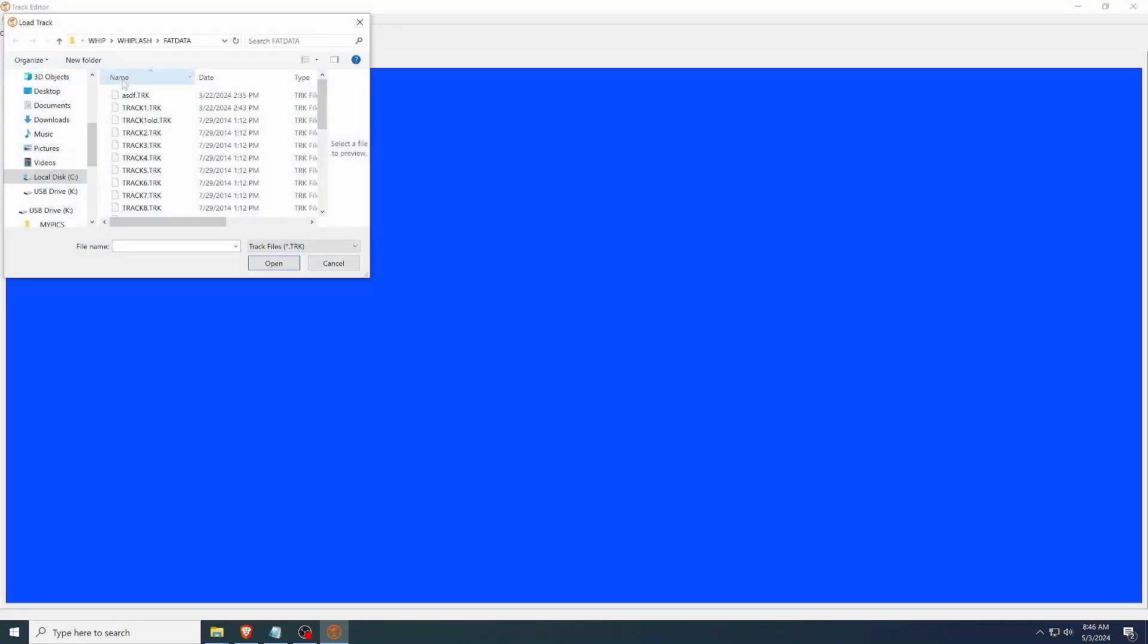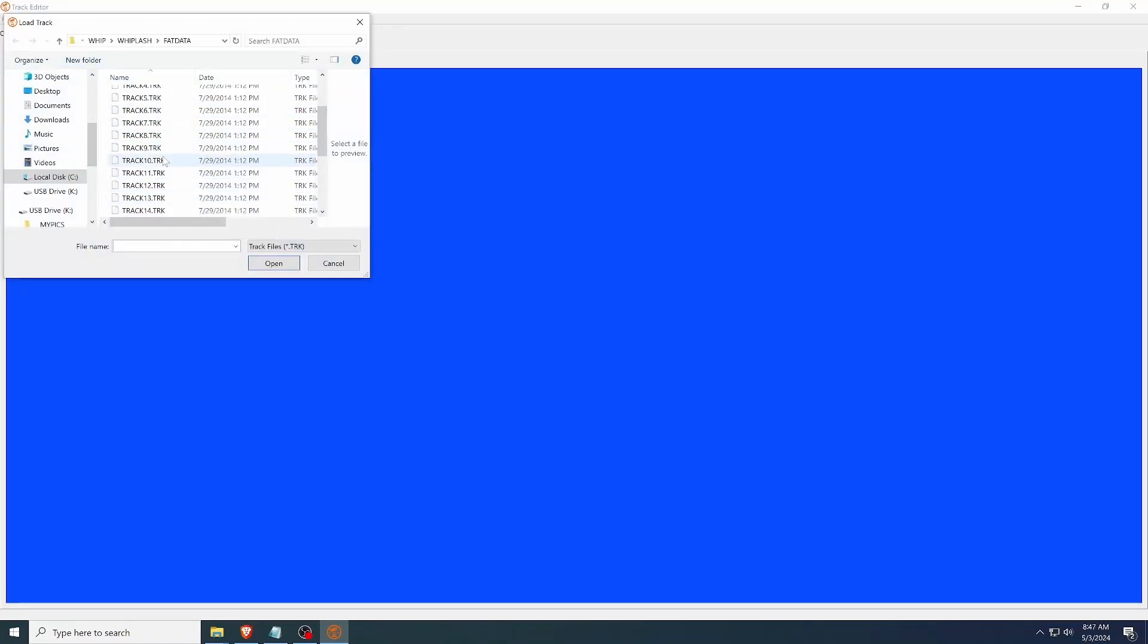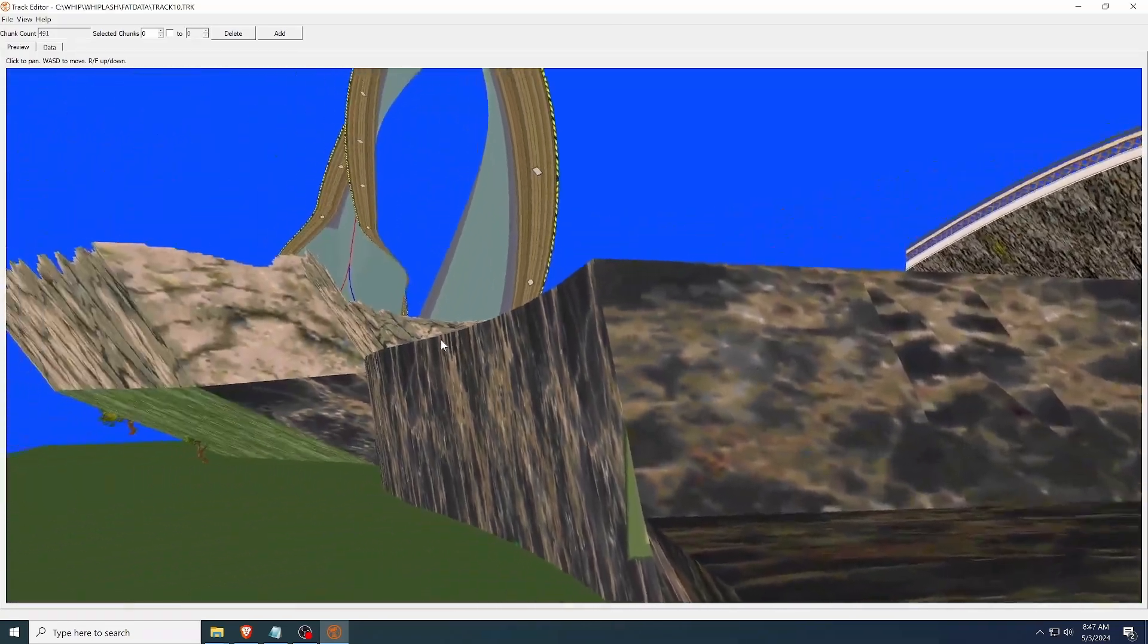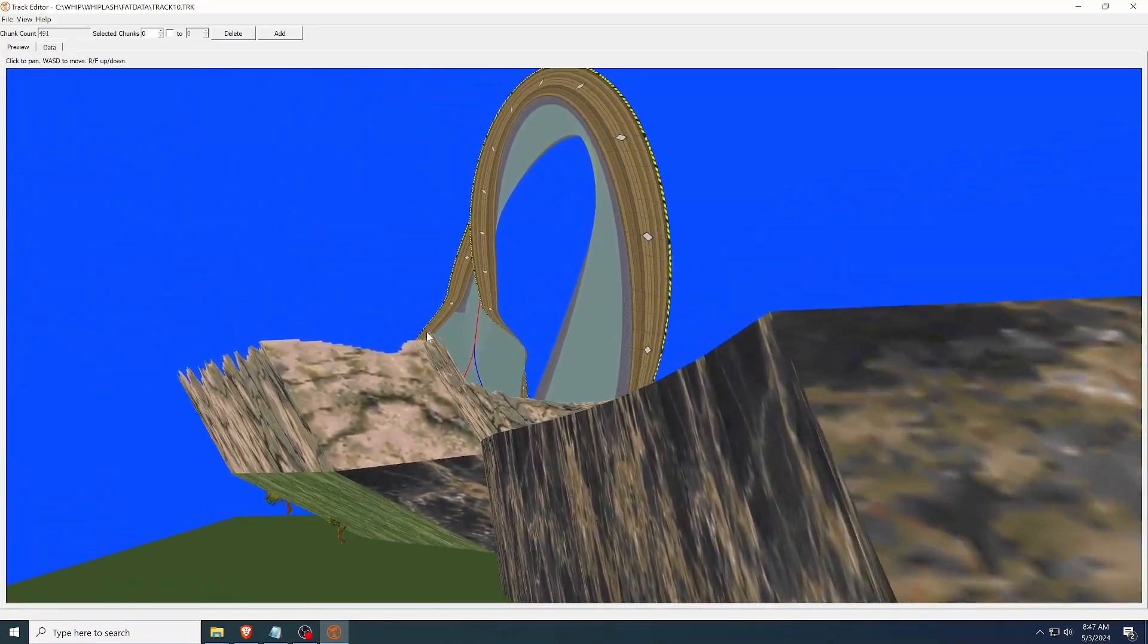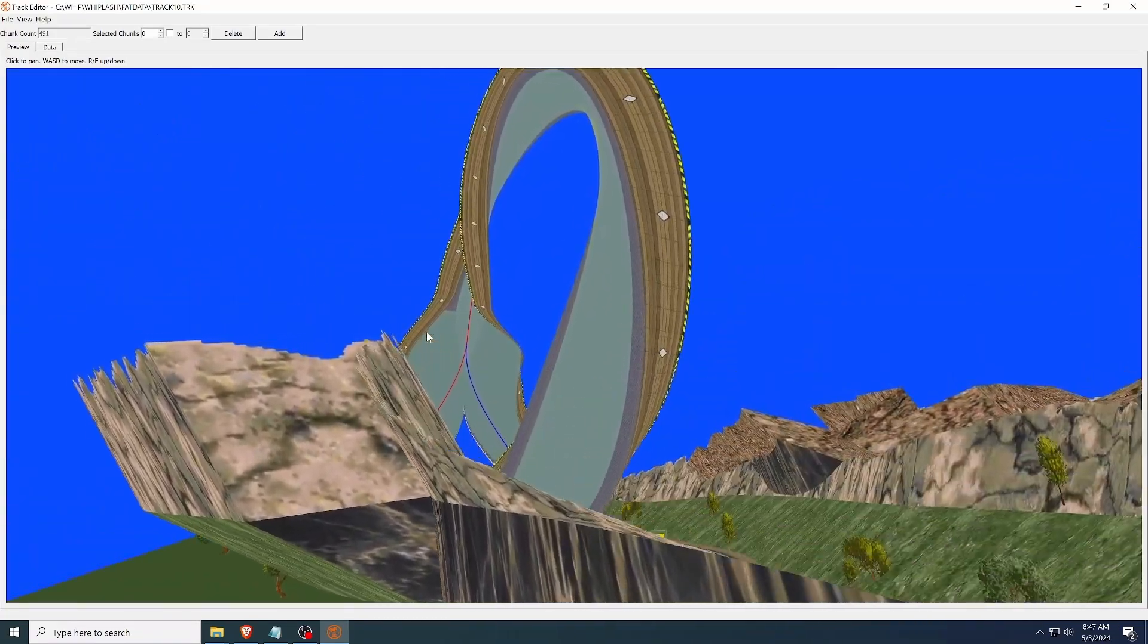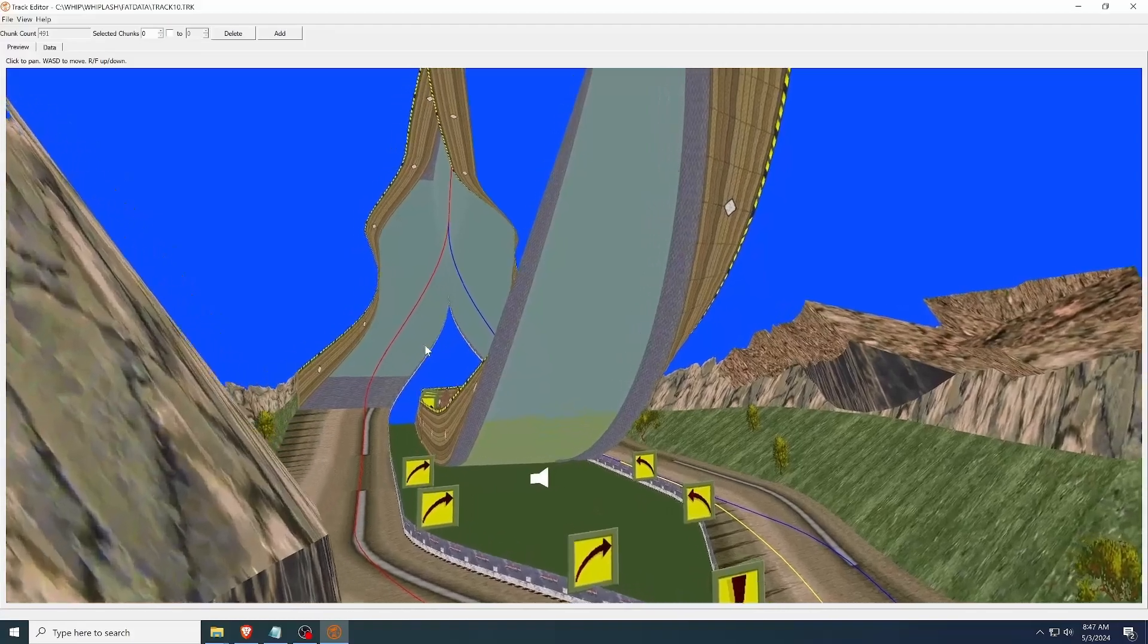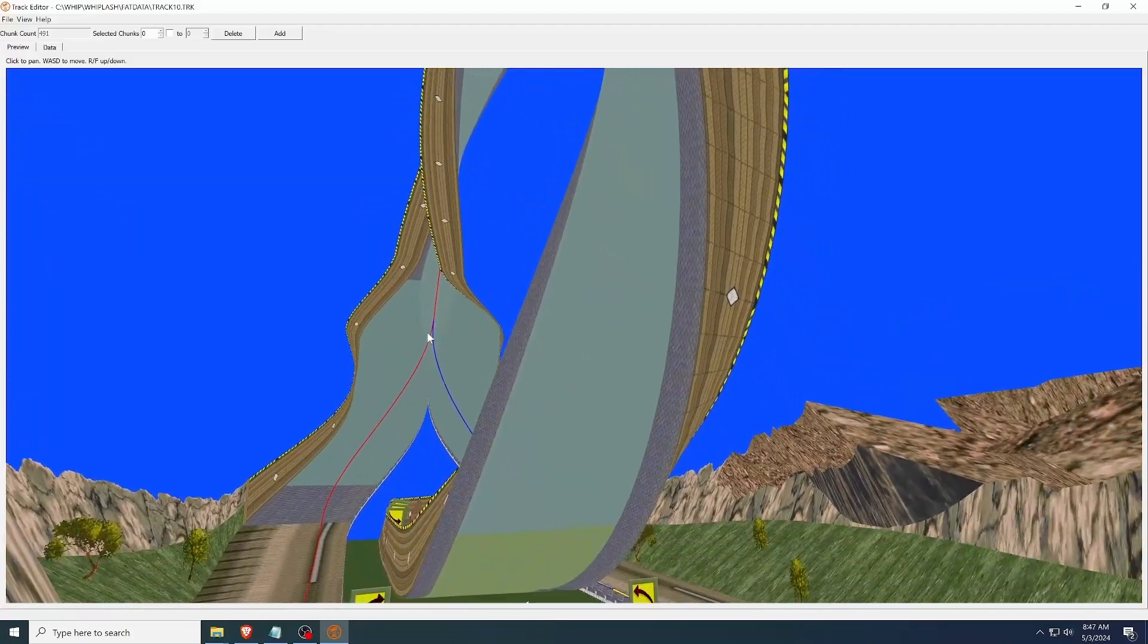Alright, here is the new version of the Whiplash Track Editor. We've come a long way since the old Rainbow Road video, got pretty much every surface rendering and nearly all the values in the track file figured out.